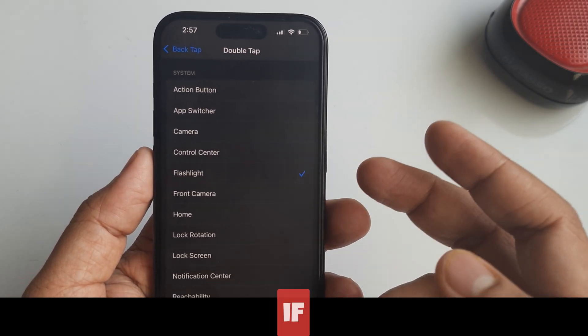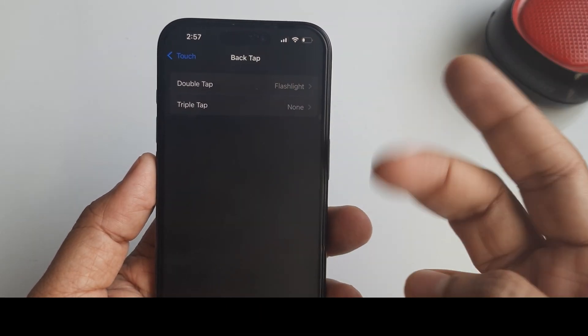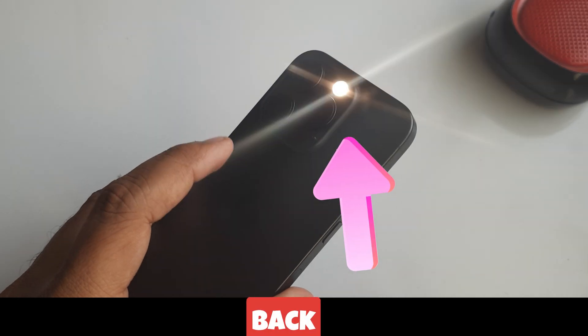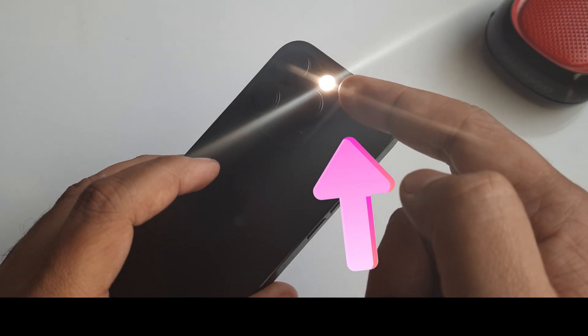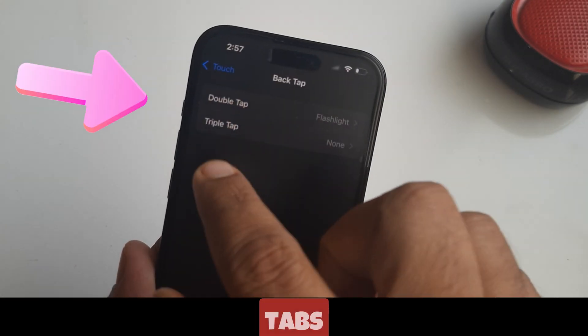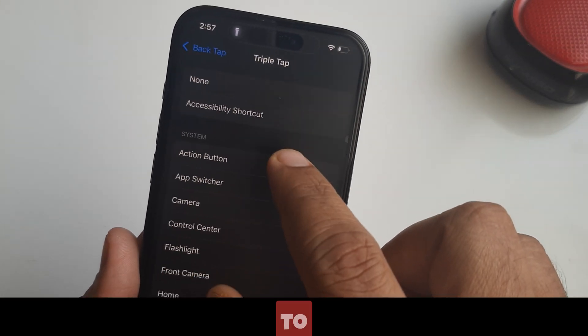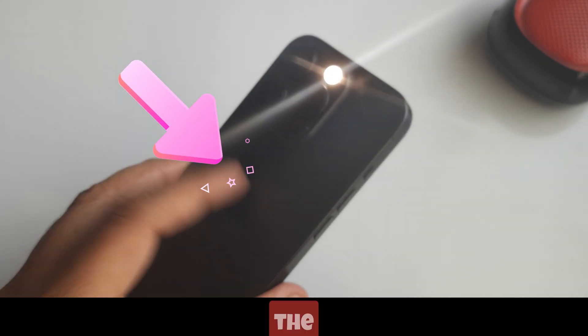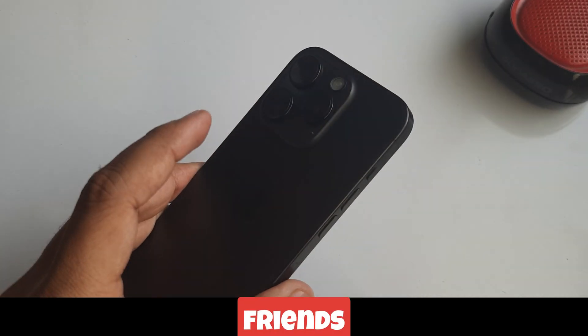If you select Double Tap, then you have to tap two times on the back of the iPhone to toggle the flashlight. If you select Triple Tap, then you have to tap three times on the back of the iPhone. Let me show you both options.